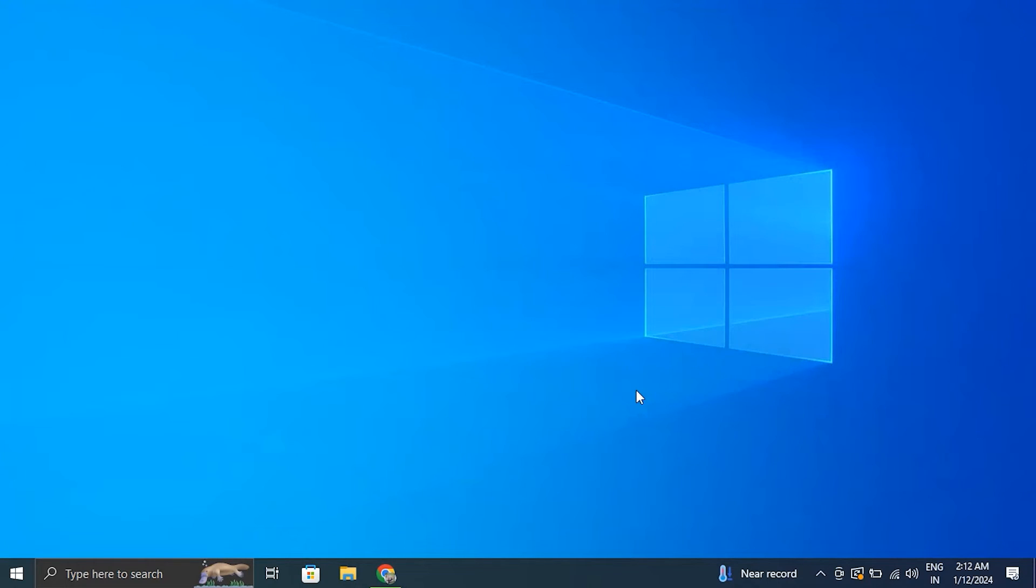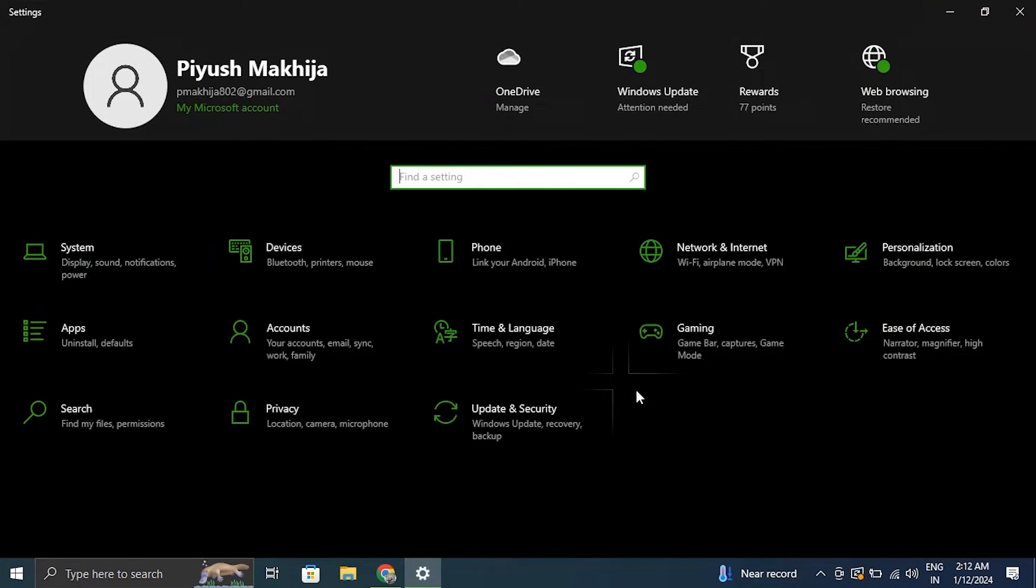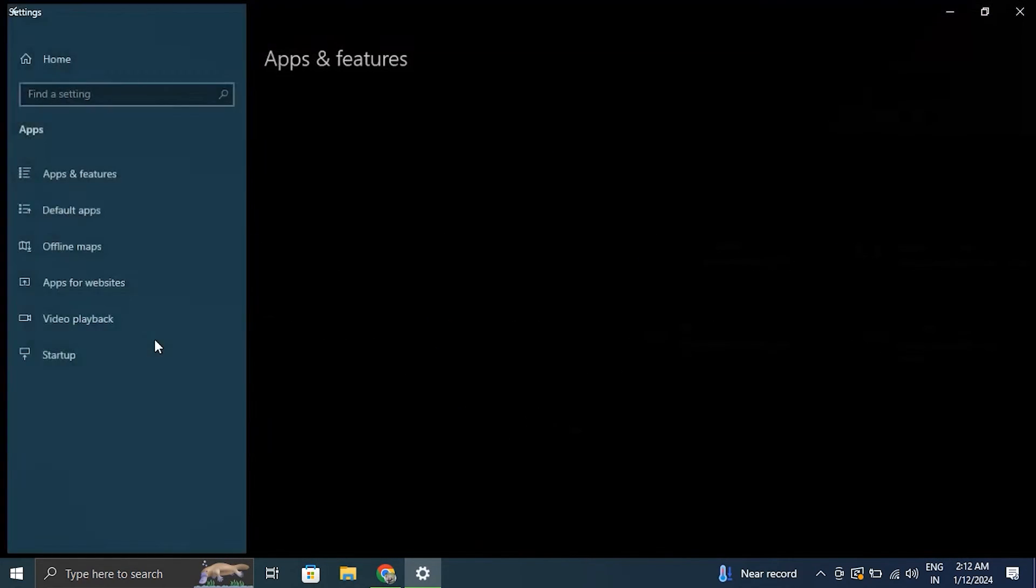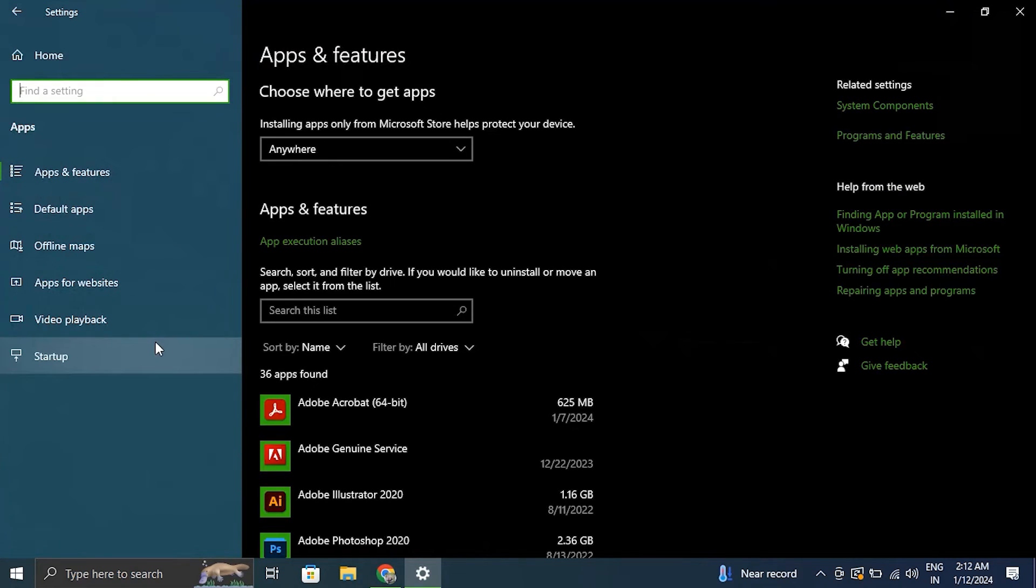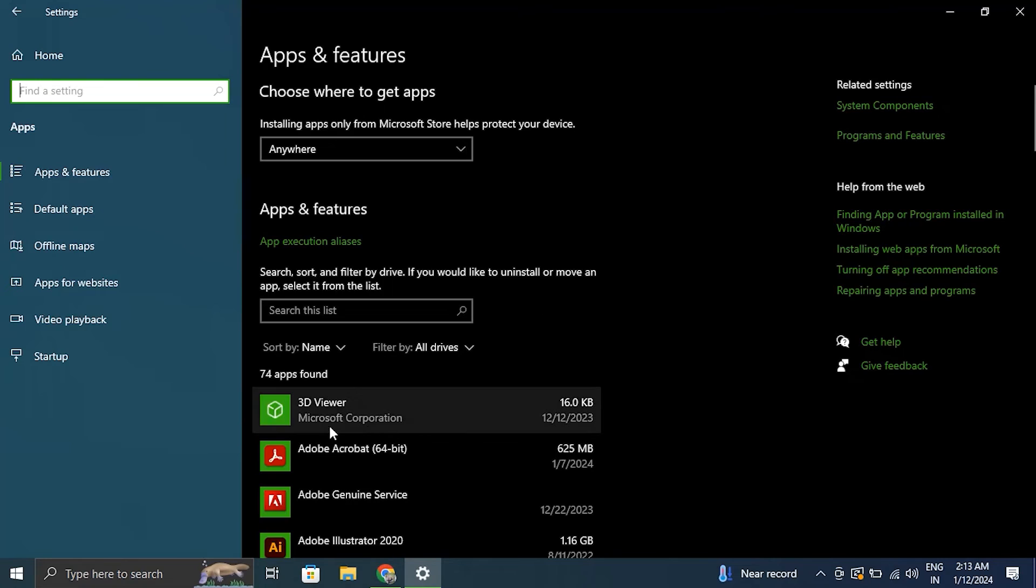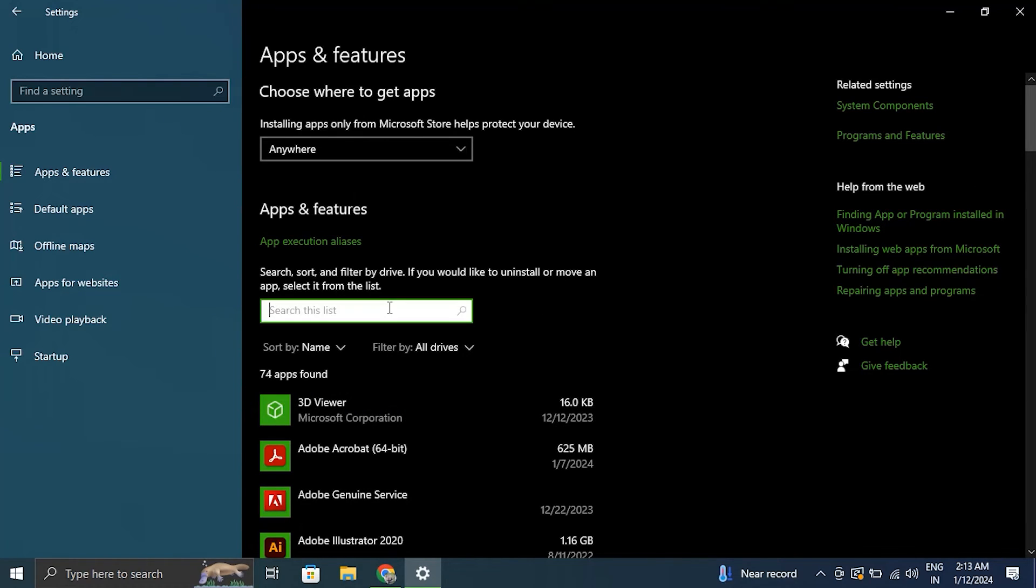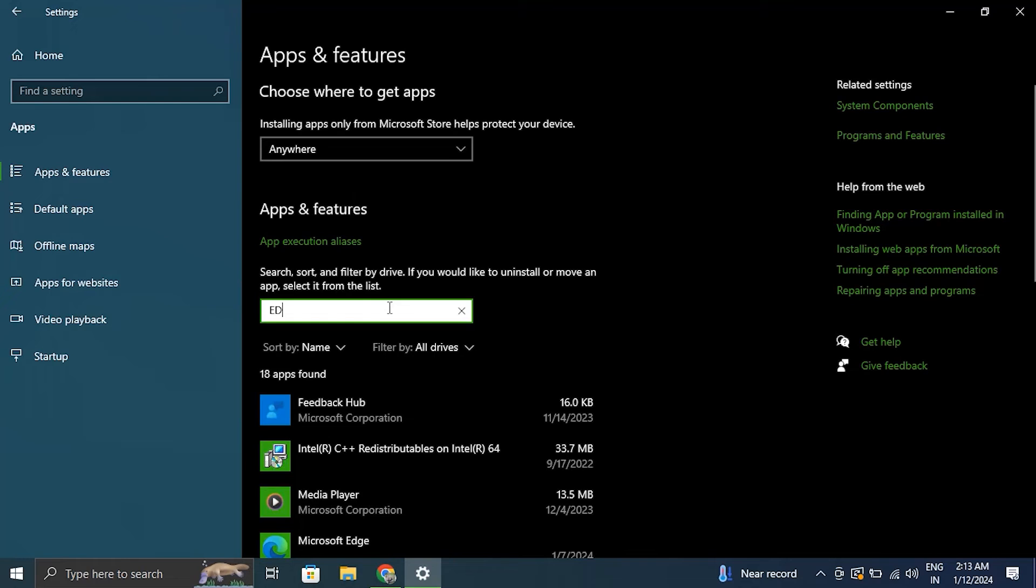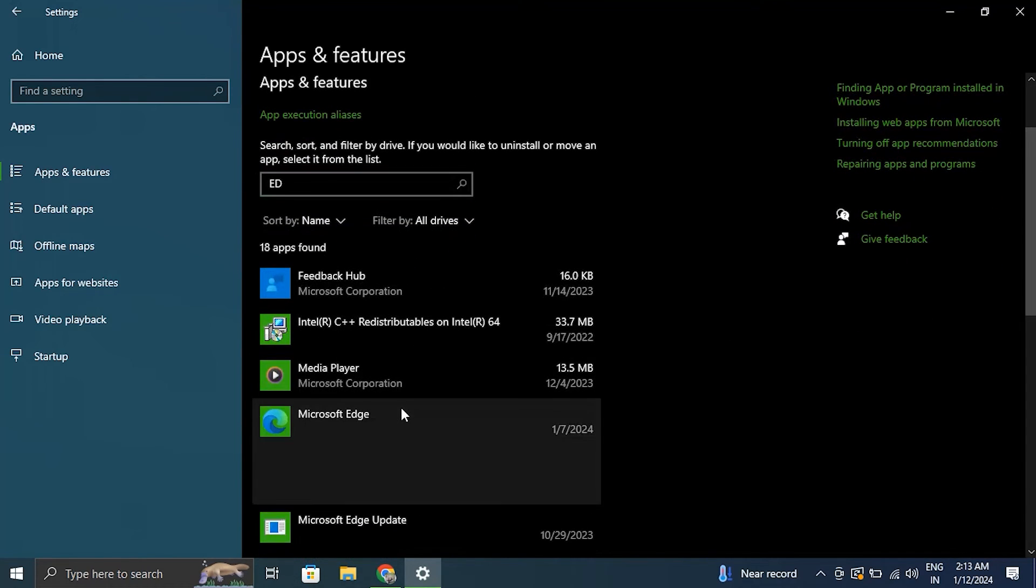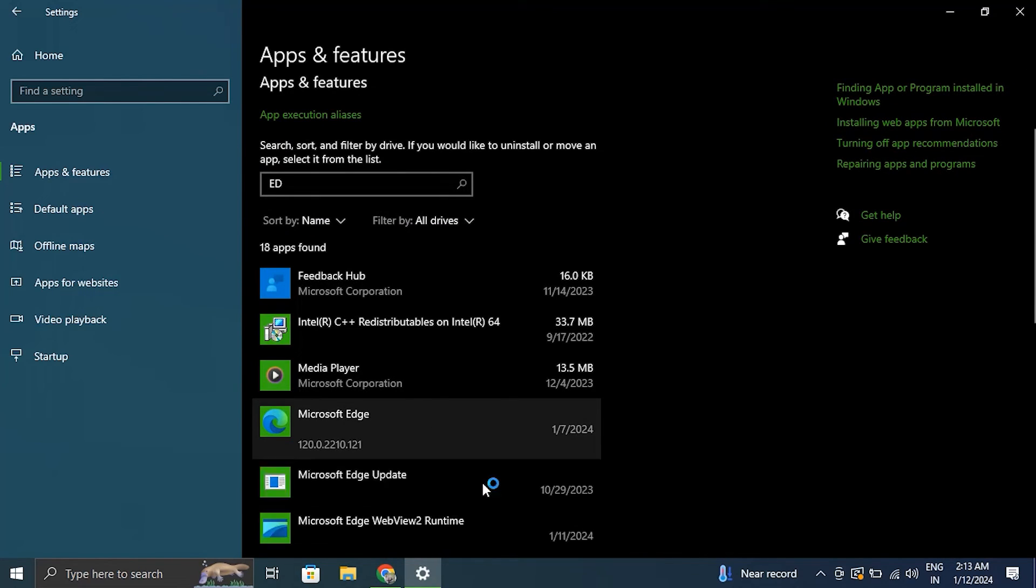Number seven: repair Microsoft Edge. For this, press the Windows plus I key to open the Windows Settings. From there go to the Apps tab in the left hand side menu. On the right side click on Installed Apps option and search for Microsoft Edge. From there click on the three dot menu at the right end of the Microsoft Edge app and select Modify and simply click on the Repair button to repair the browser.